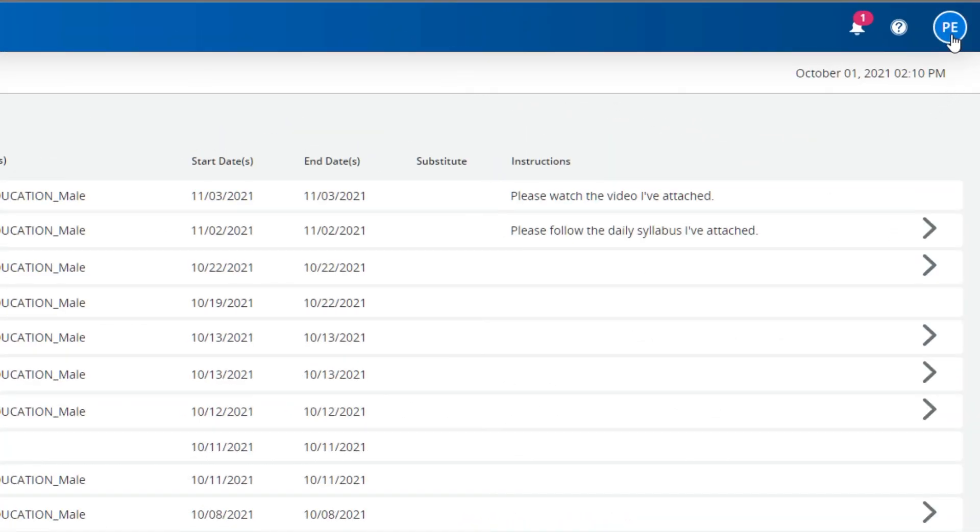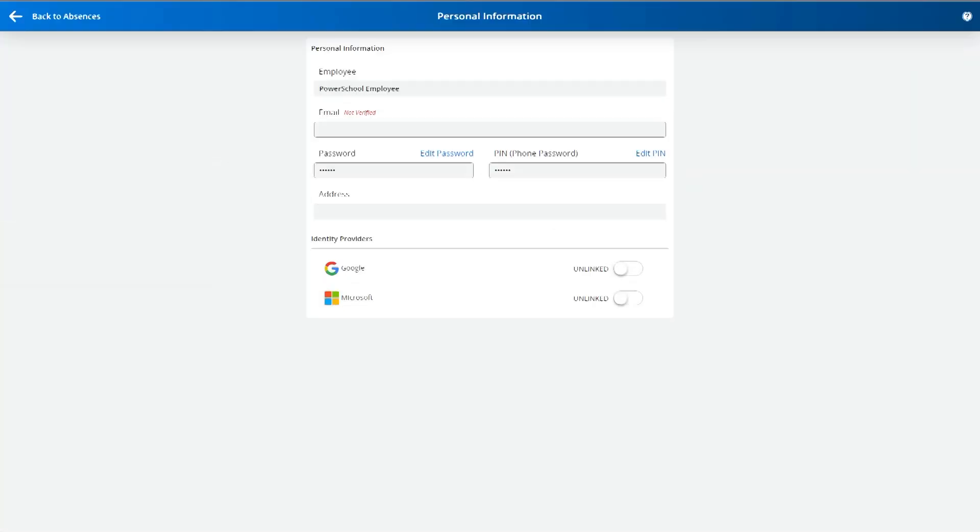Finally, clicking on your initials in the navigation bar gives you access to review and edit personal and account information.